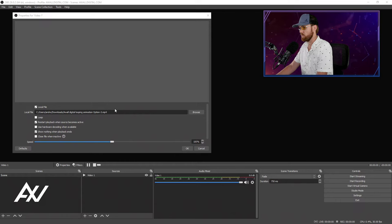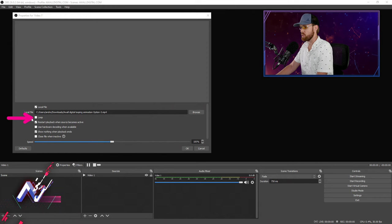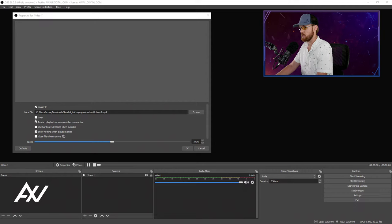So number one, is it a looping video that you want to play over and over again, like an animation or an away screen or something like that? If so, go ahead and check this box right here. Mine is, for example.